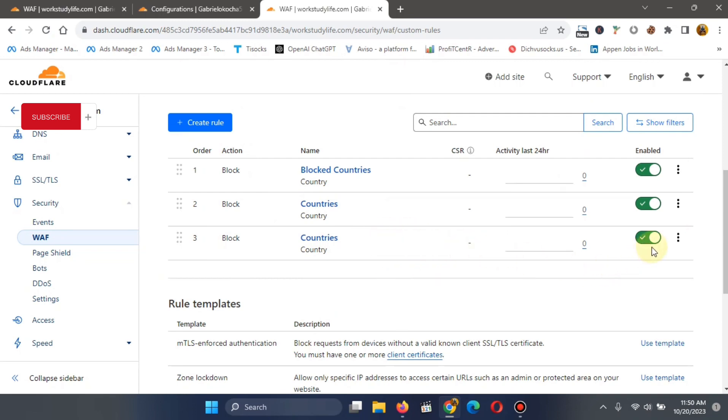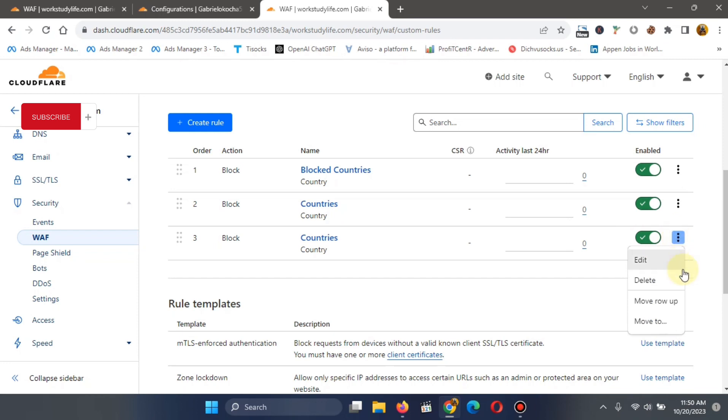So if you want to disable it, just go ahead. Click on this button and disable it. Or you go here and delete.